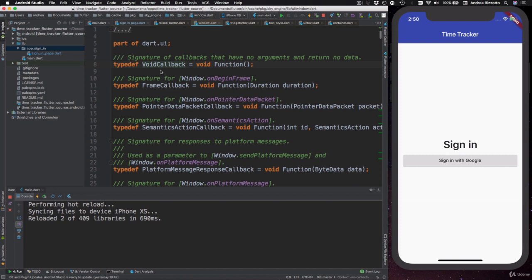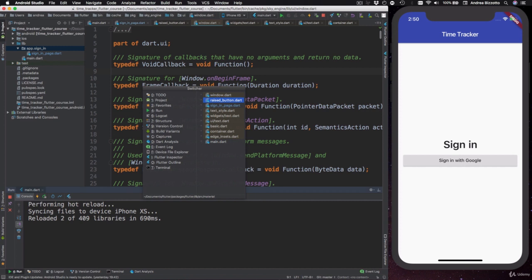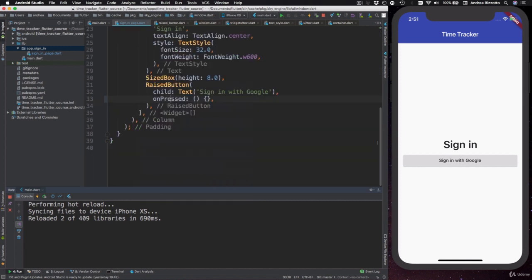Here we can read that VoidCallback is a type definition, also called a typedef, and it is defined as a function that takes no parameters and returns no data, which is normally written with type void. So in order to supply the on-pressed callback to our raised button, we had to give it a method that takes no parameters and returns no data.